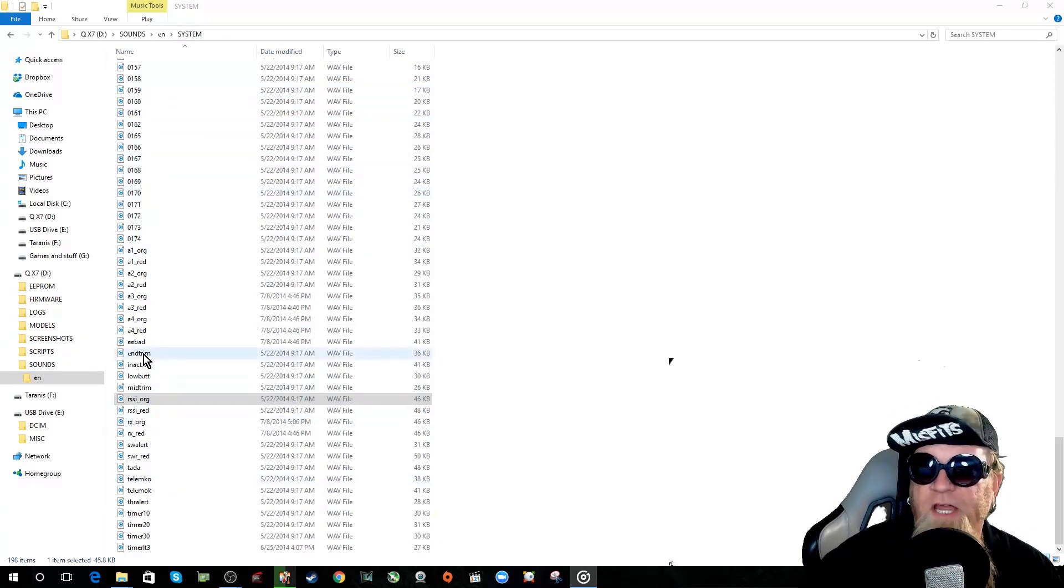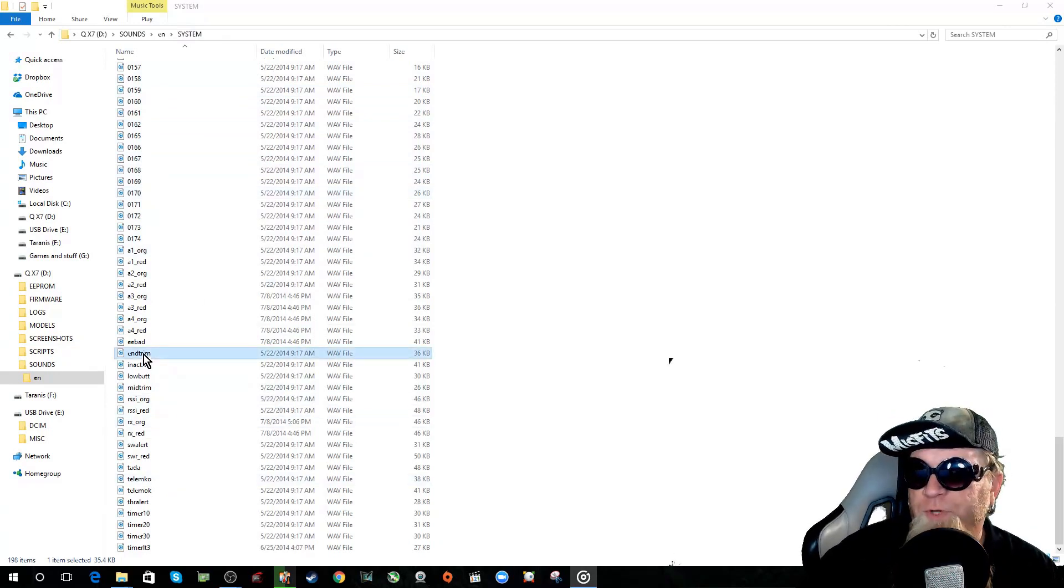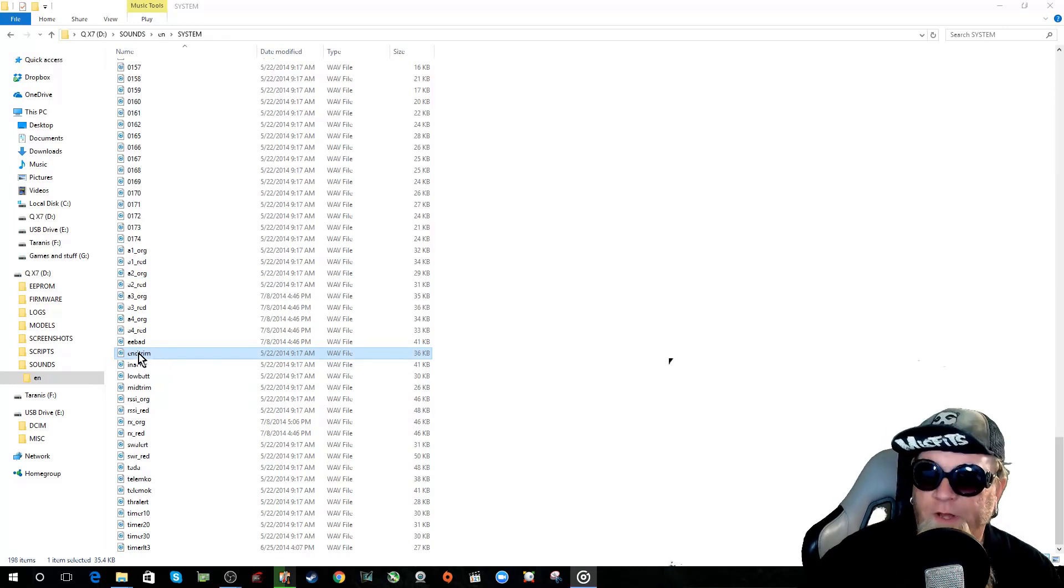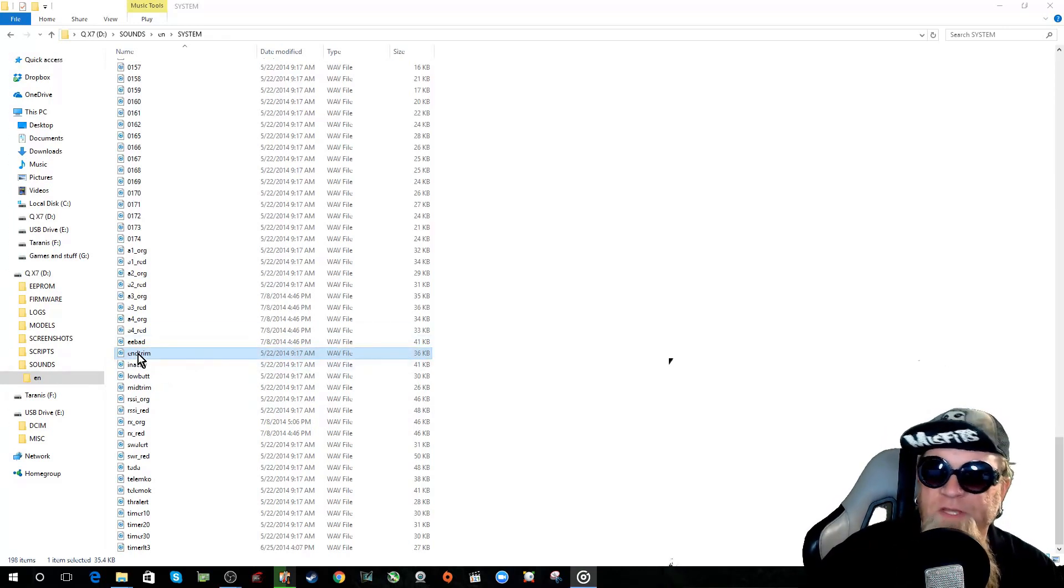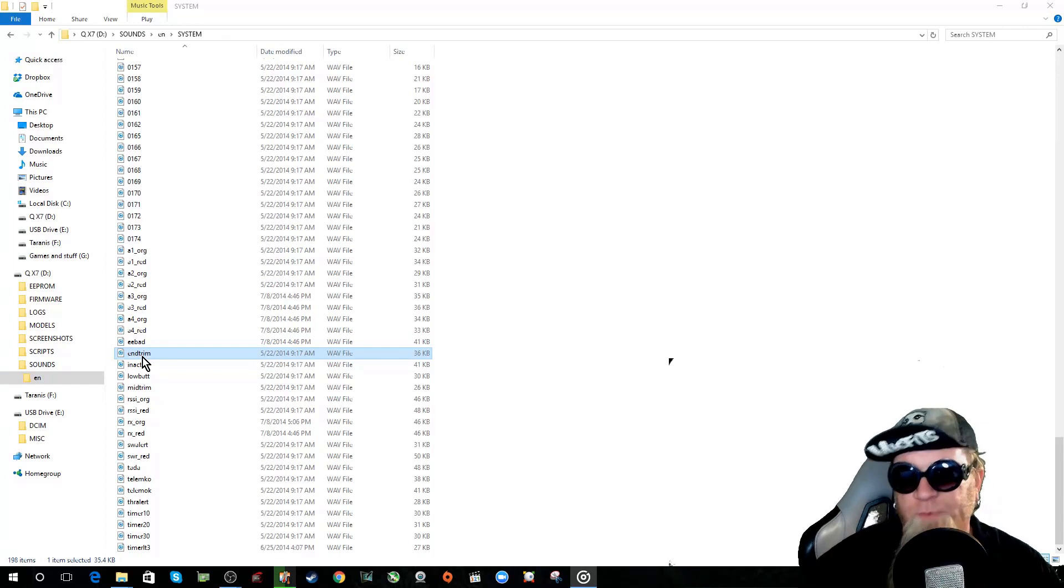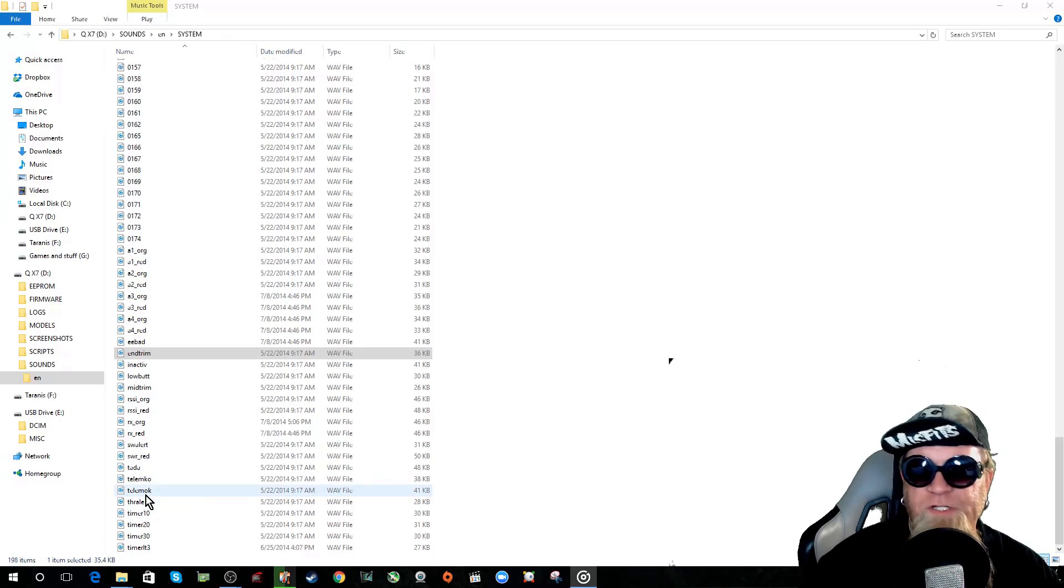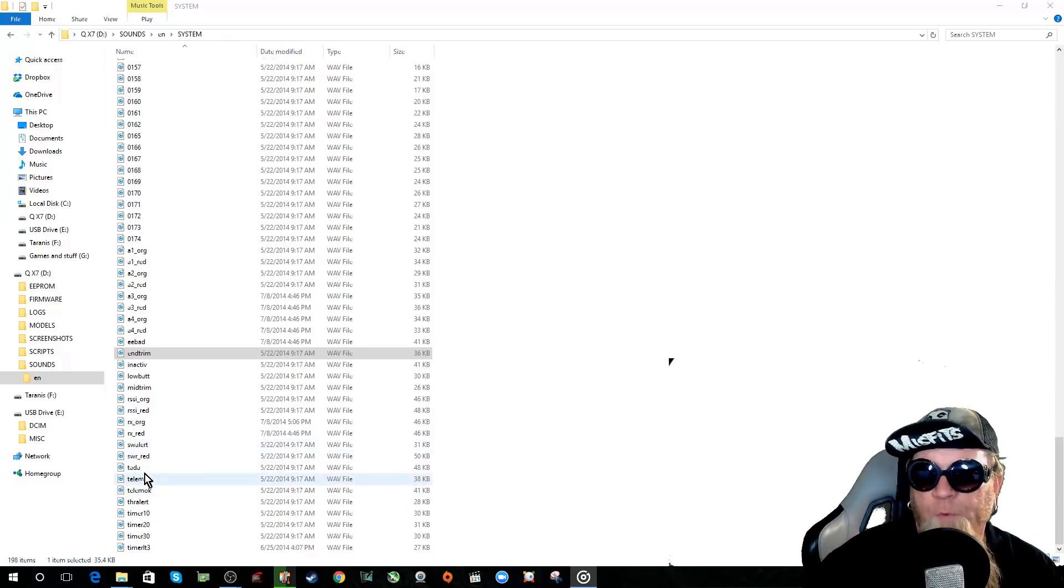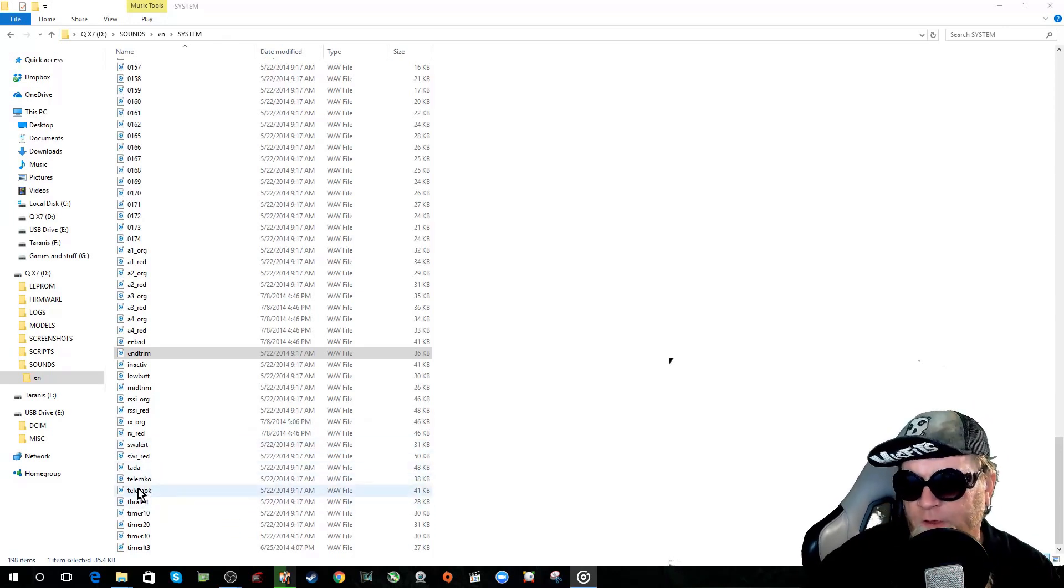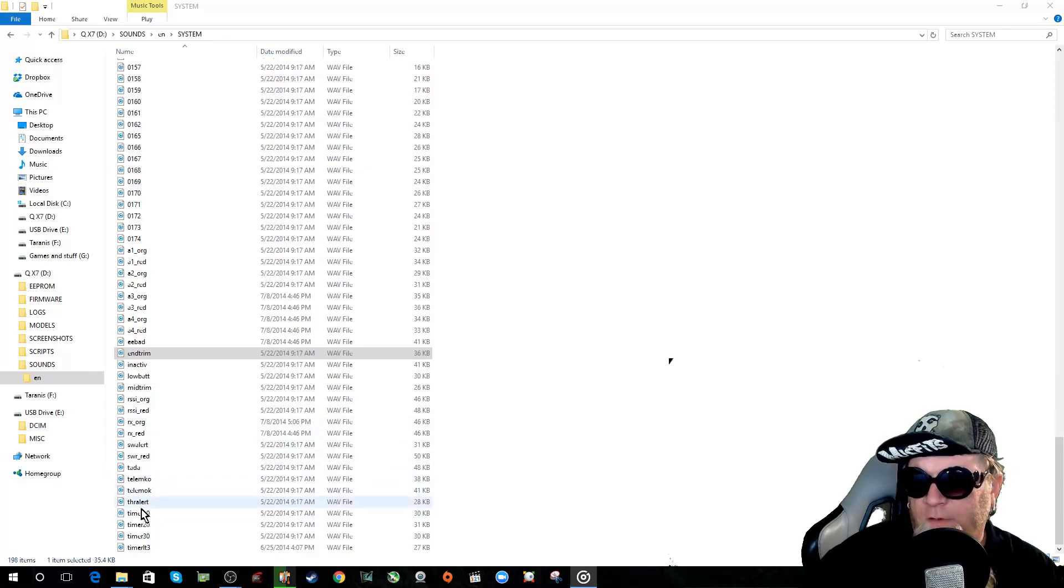So if you want to change your trim maximum, maximum trim sound, you would go in here. You put your file in here, rename it to end trim and your maximum trim file would play the new sound. If you want your throttle alert, if your throttle is up when you start it up it'll say, let's see where's it at.